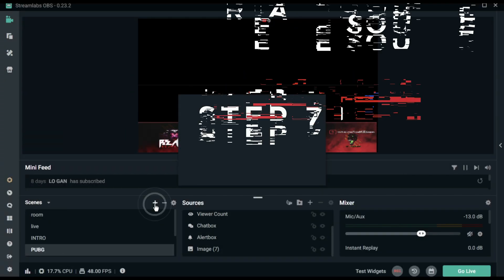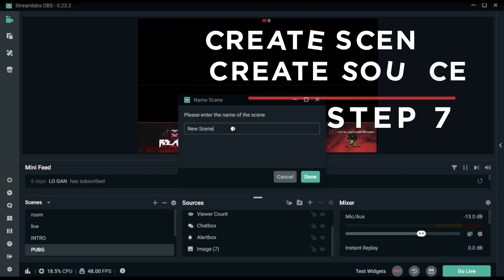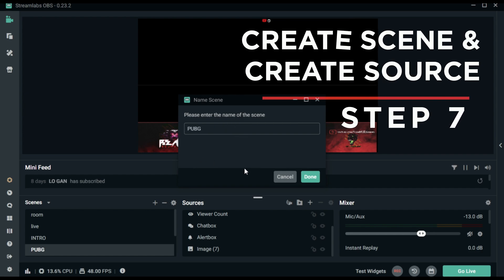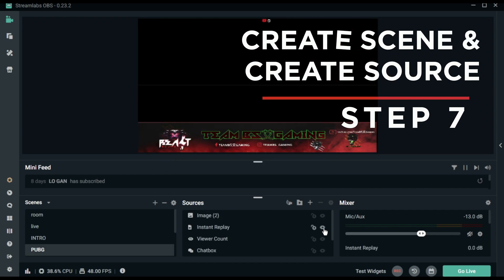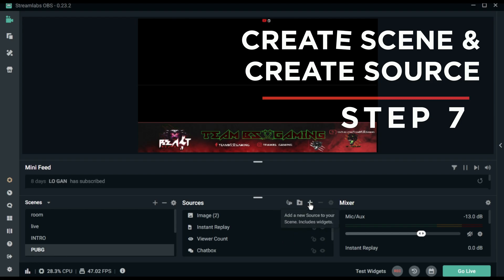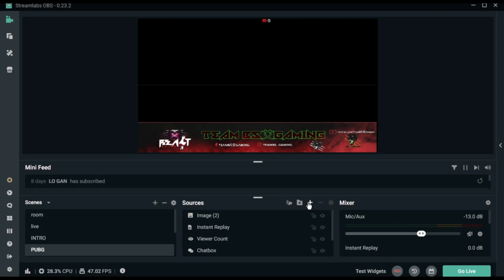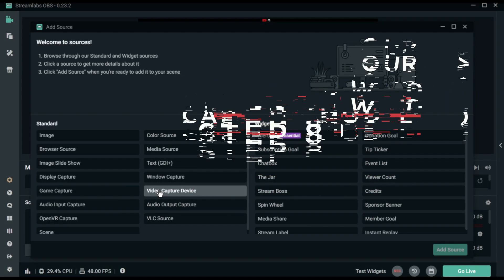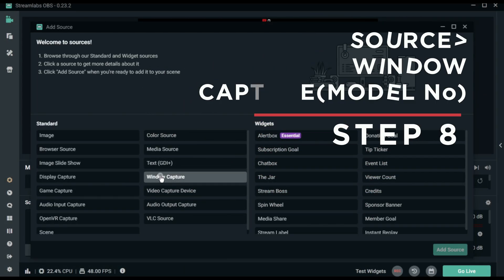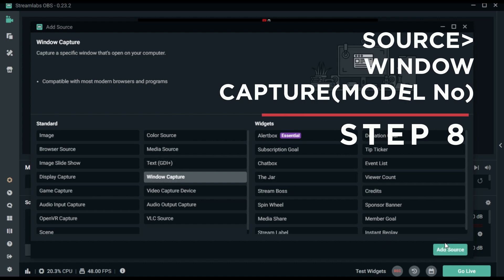Now we will show you a basic tutorial on Streamlabs OBS and how to create a new scene and source. Screen copy should be running in the background while you are setting up Streamlabs OBS.